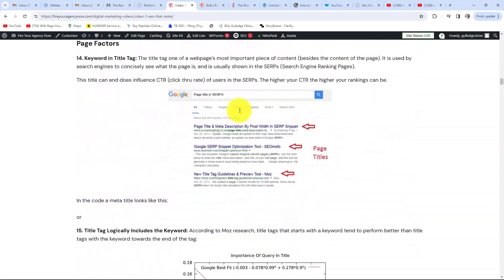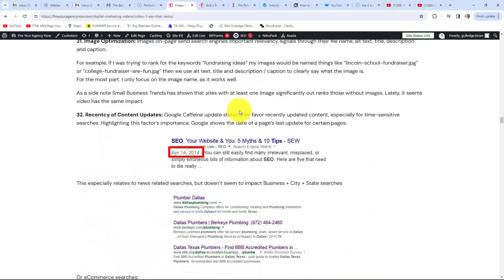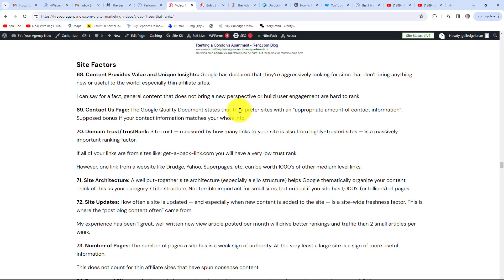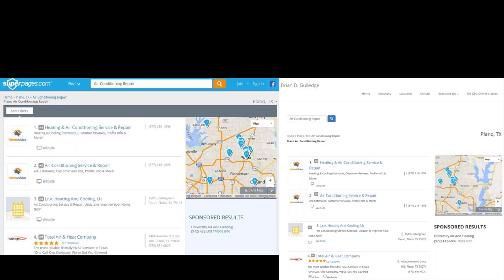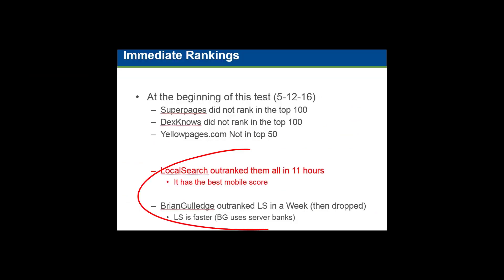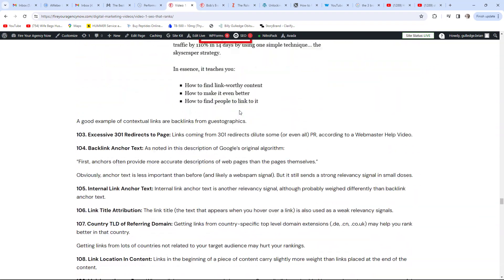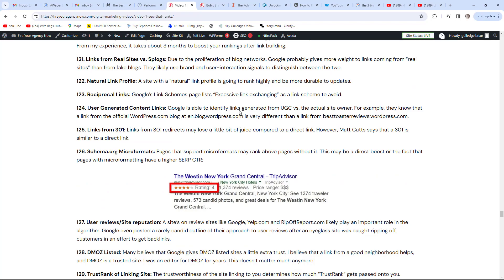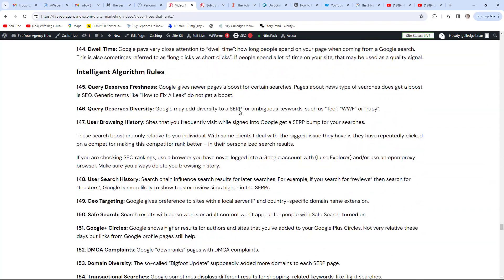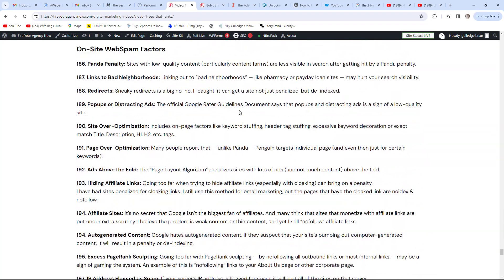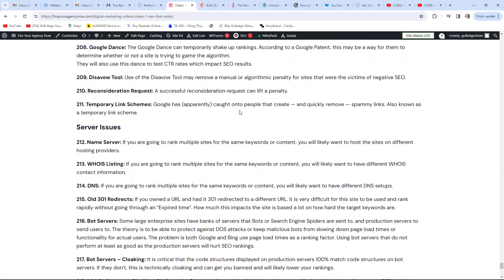For SEO, there are over 220 individual signals that search engines use to decide where you rank. The dumbest thing I've ever heard a CMO of a billion-dollar company say was 'everyone knows SEO is just whoever has the best content.' So I took their content word for word and link for link and outranked them in 11 hours. How consumers interact with your content is a big SEO signal, but you have to be on pages one through three for that to come into play. That's why the technical side of SEO is so important — and it seems a lost art these days.